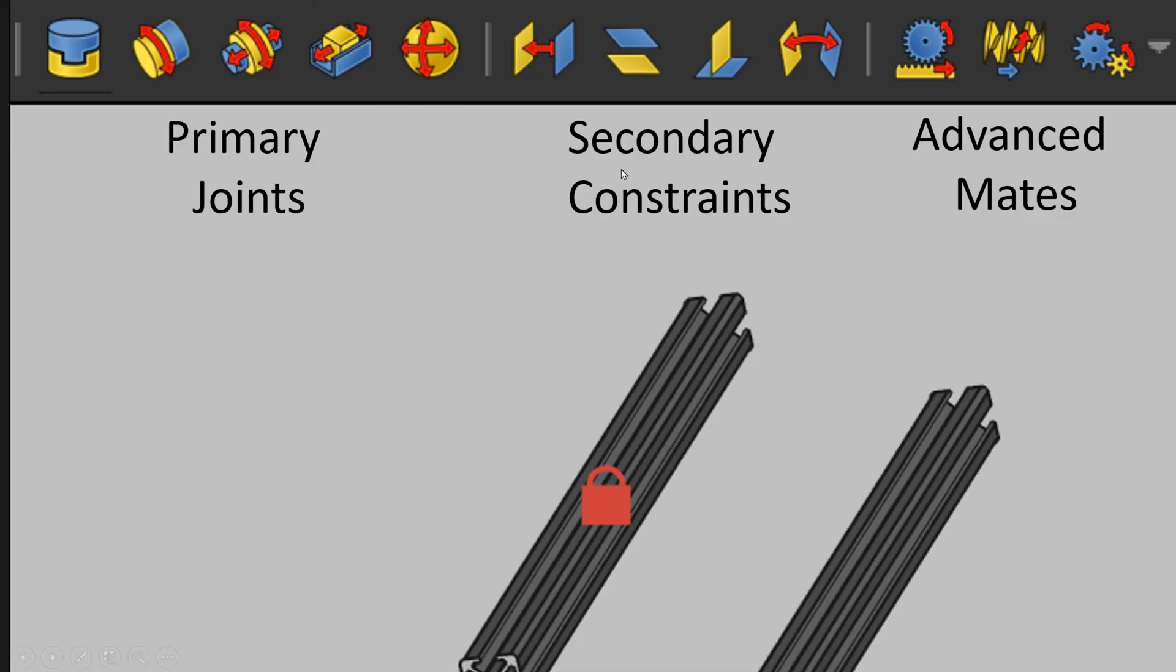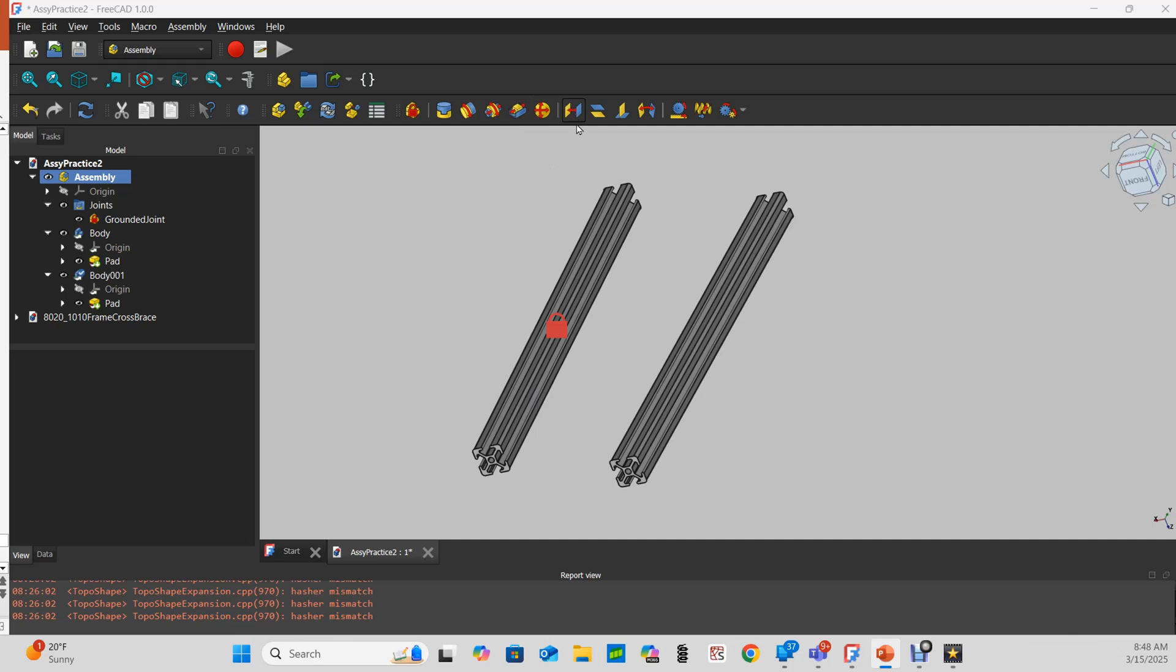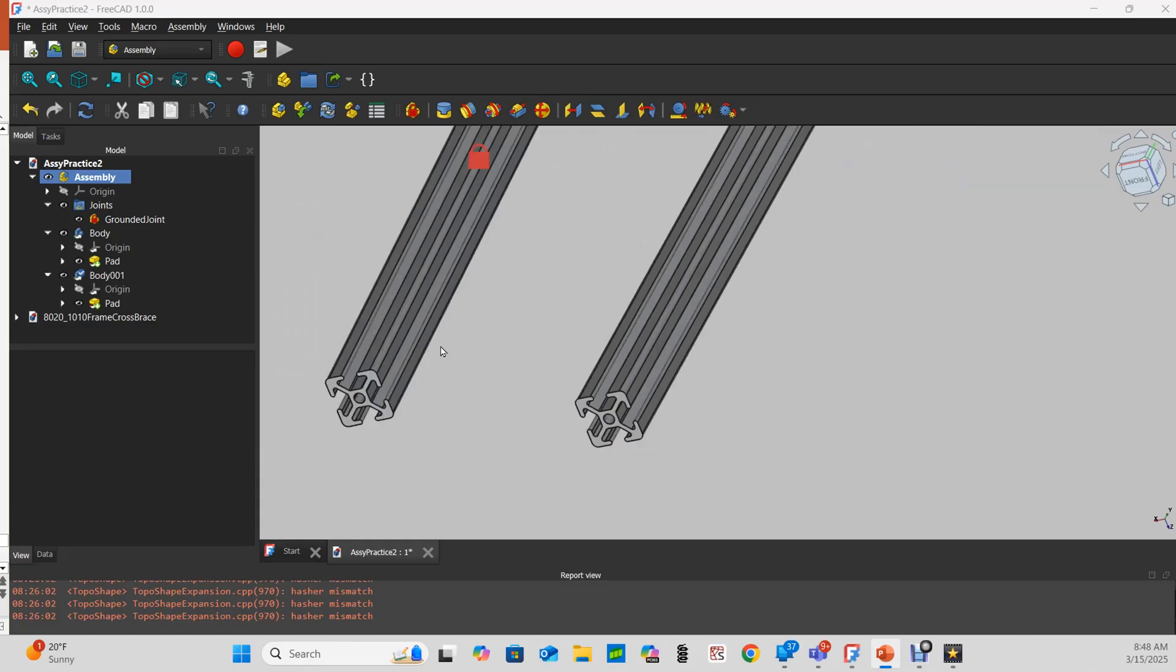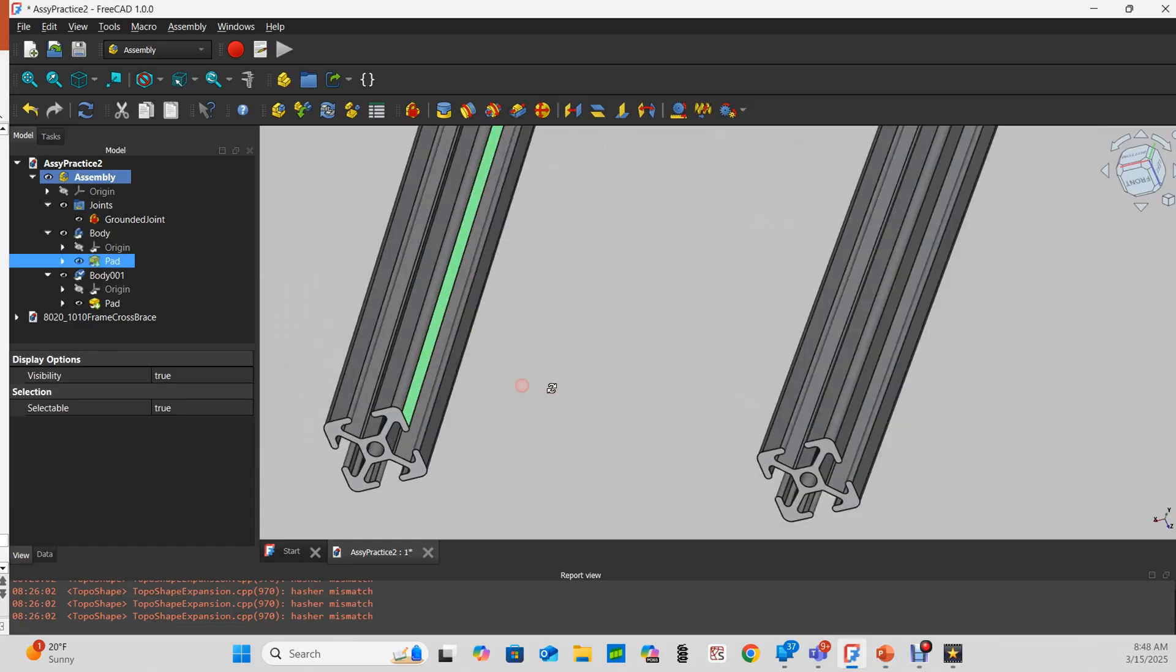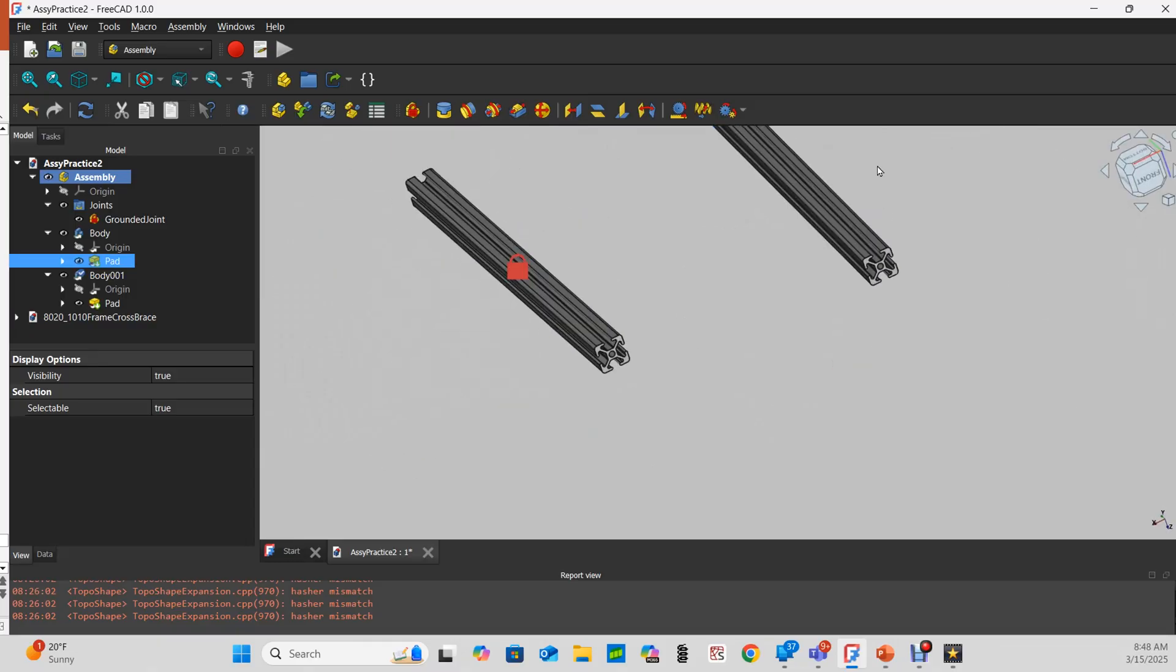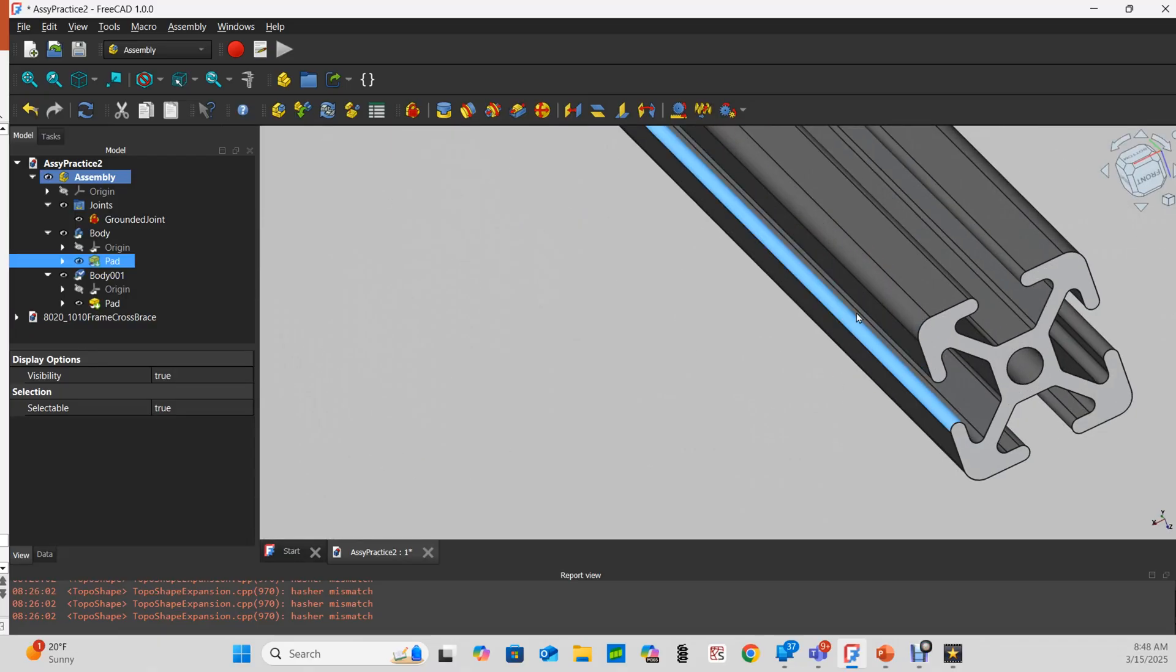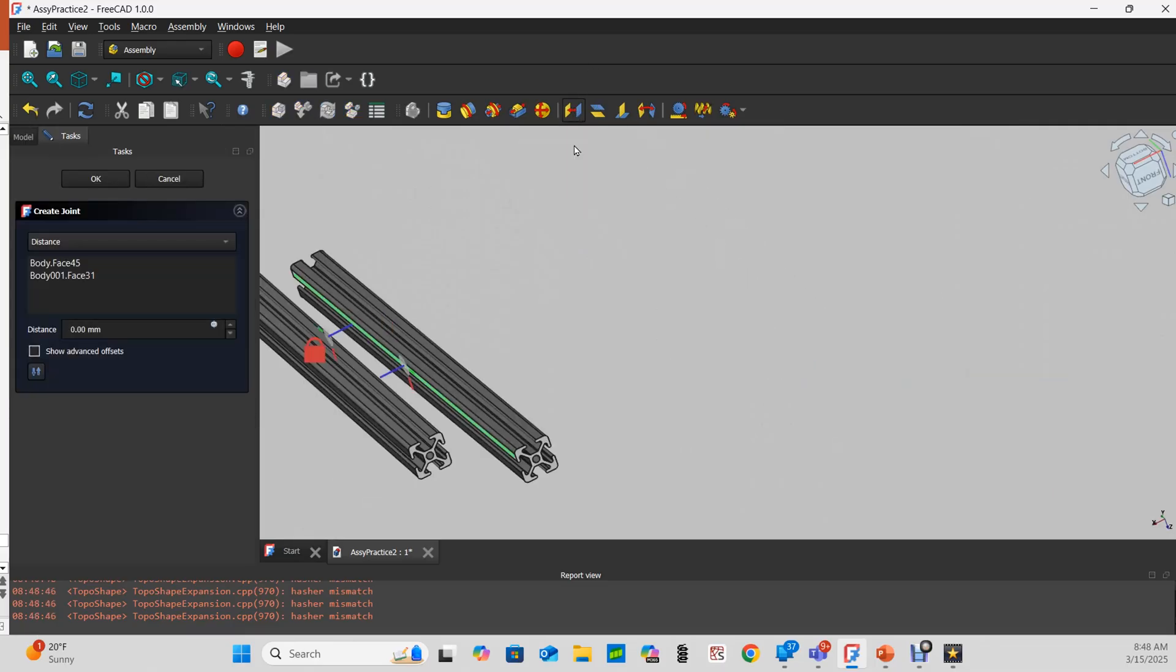Let's start with these same two parts that I used in my video on the primary joints. I'm going to immediately ignore the advice I just gave you and start by creating a distance joint. I'll select this face and this face and make a distance joint.